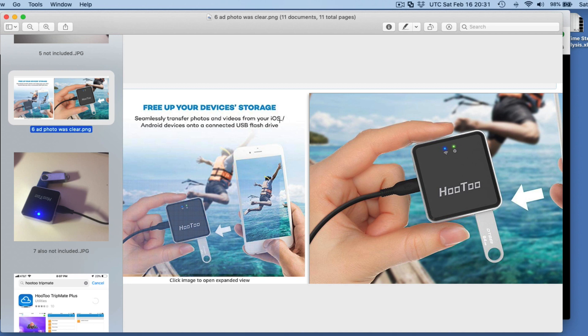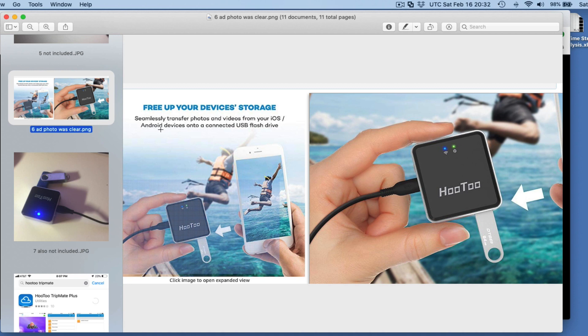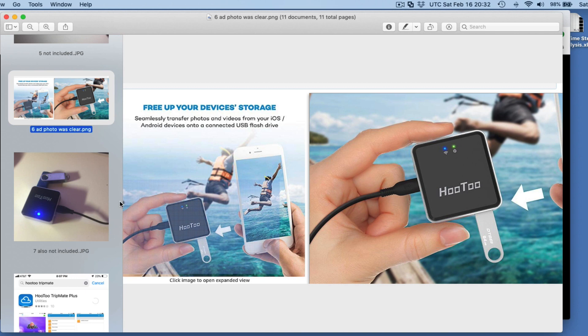If I had read this, which I had not, it says seamlessly transfer photos and videos from your iOS Android devices. There's an Android app, it works just fine for Androids too. On to a connected USB flash drive. What this is, this is not an antenna. This is actually a flash drive they've plugged in here. That turns out to be a crucial part of this device, as far as I can tell.